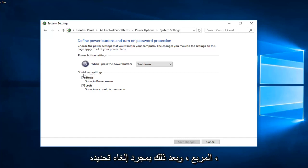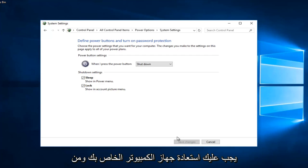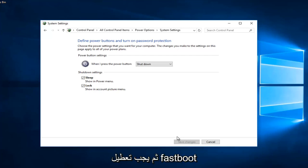You would uncheck that box and then once you've unchecked it, you would click on the save changes button. And then once you've done that, you should restart your computer and then fast boot should have been disabled.